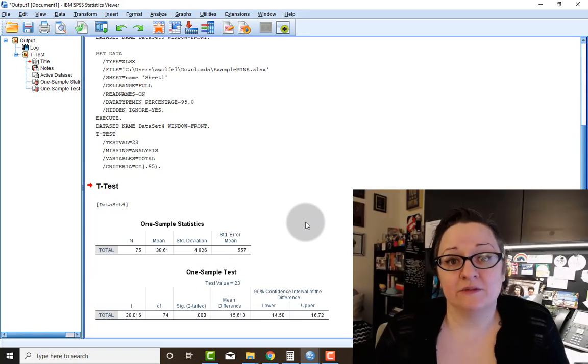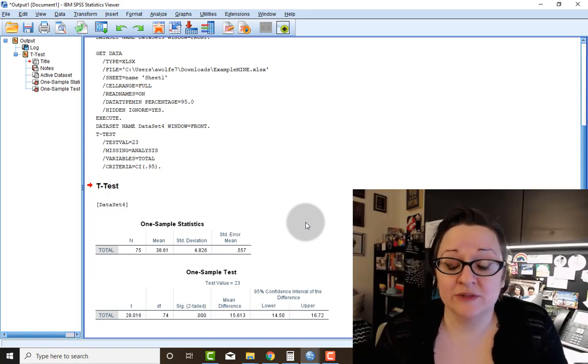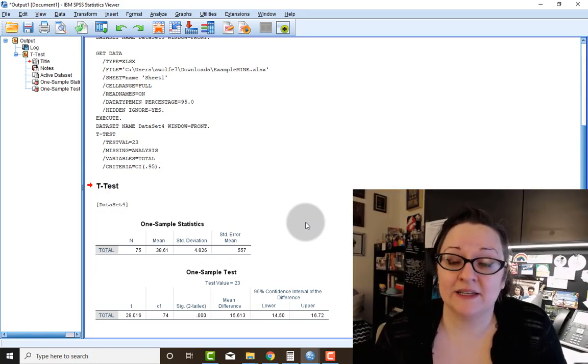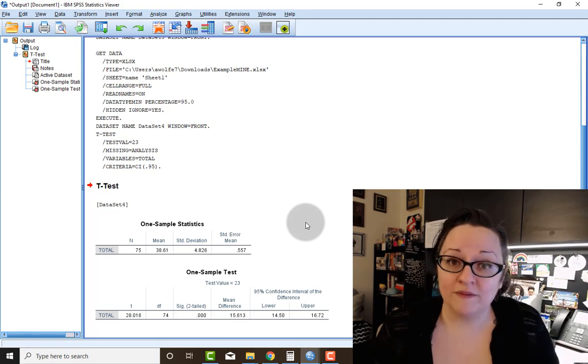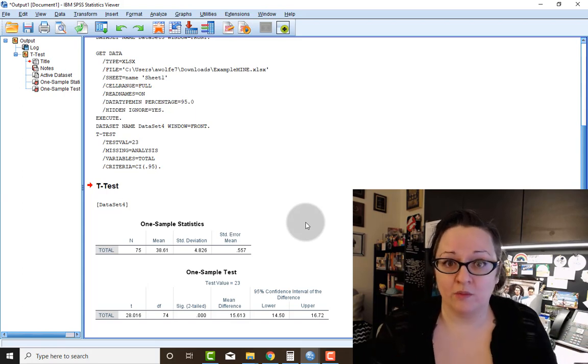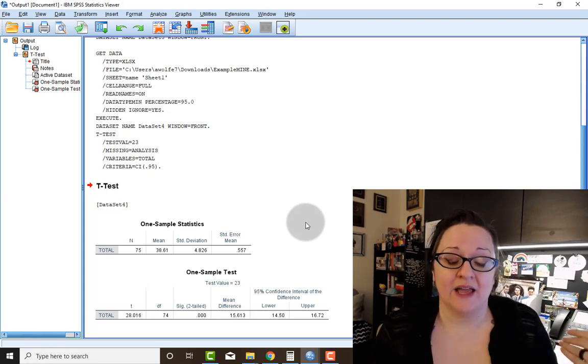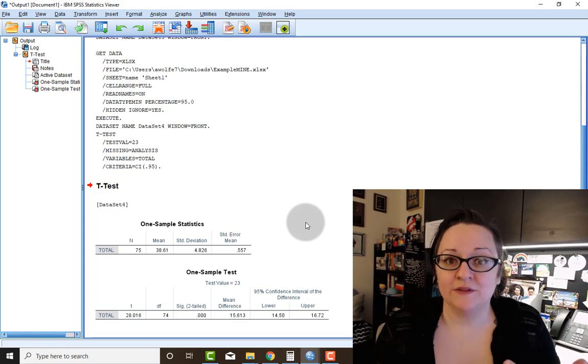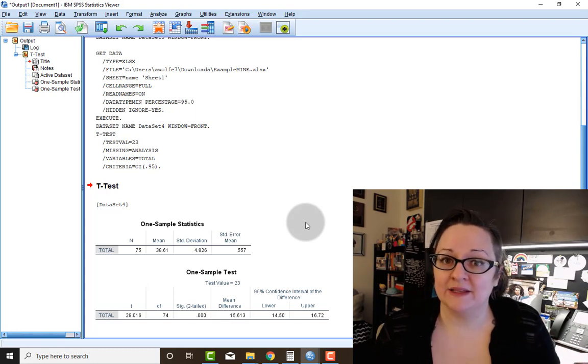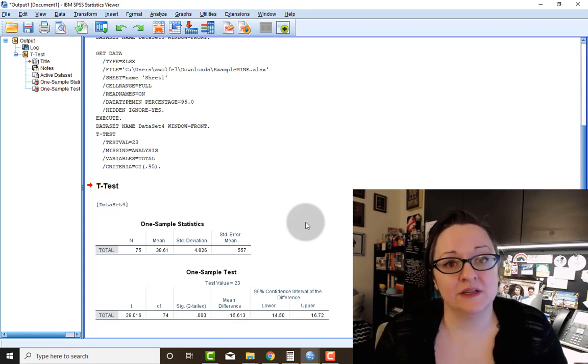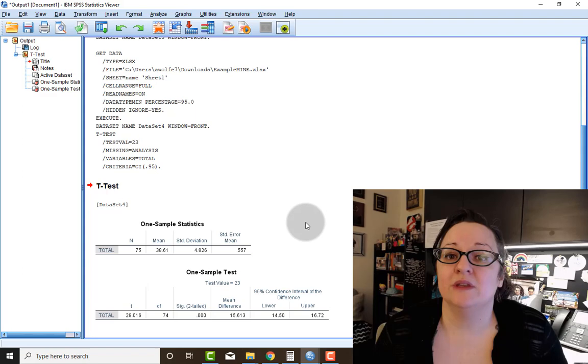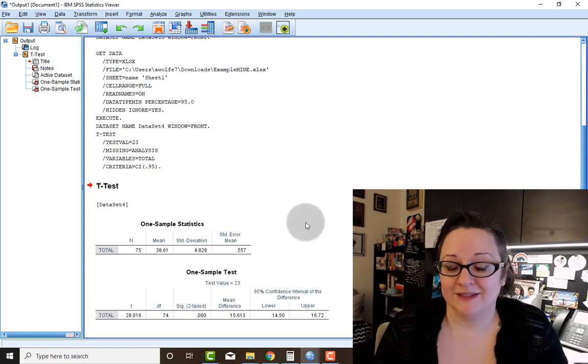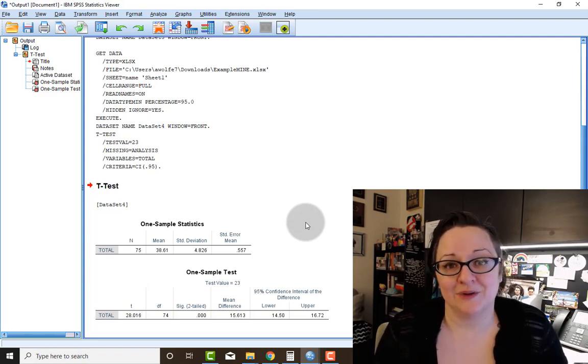So, as you can see, running a one-sample t-test is actually really fast in SPSS. So hopefully you've been able to work along with your Excel file and get these same results. If you did, great. Then you probably have all of the skills that you need to move on to the assignment. If you have any questions, post to the FAQ board, and I'll see you online.